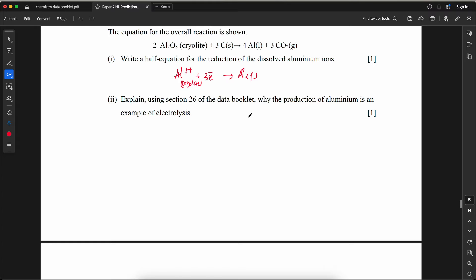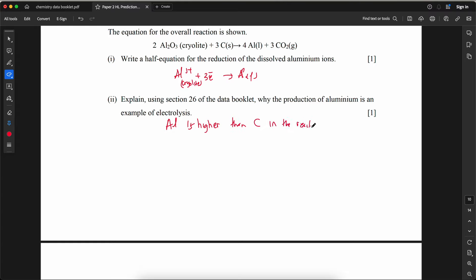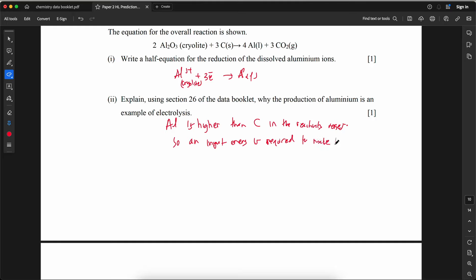Explain using section 26 of the data booklet why the production of aluminum is an example of electrolysis. Section 26 is the reactivity series. In the reactivity series, aluminum is higher than carbon, so an input of energy is required to make the reduction reaction occur — it cannot be reduced by carbon alone.